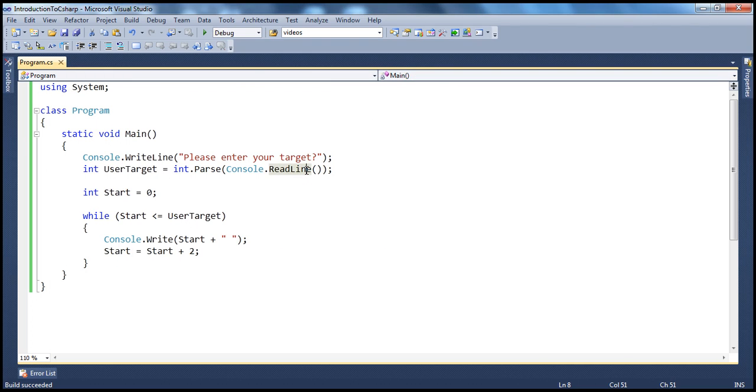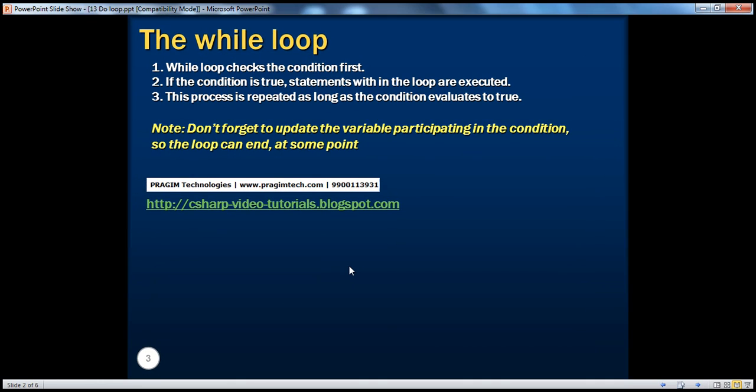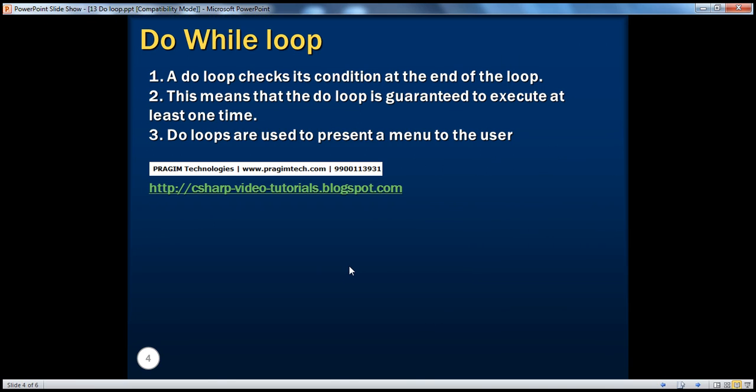We have seen how to use a while loop and print even numbers. In our next session, we'll talk about do while loop. Let's review while loop. While loop, as we know, it checks the condition first. And if that condition is true, statements within the loop are executed. This process continues as long as the boolean condition evaluates to true. The moment it becomes false, it skips the blocks and goes to the next statement after the while loop. And very important, keep in mind to update the variable that participates in the condition so that the loop can end at some point.